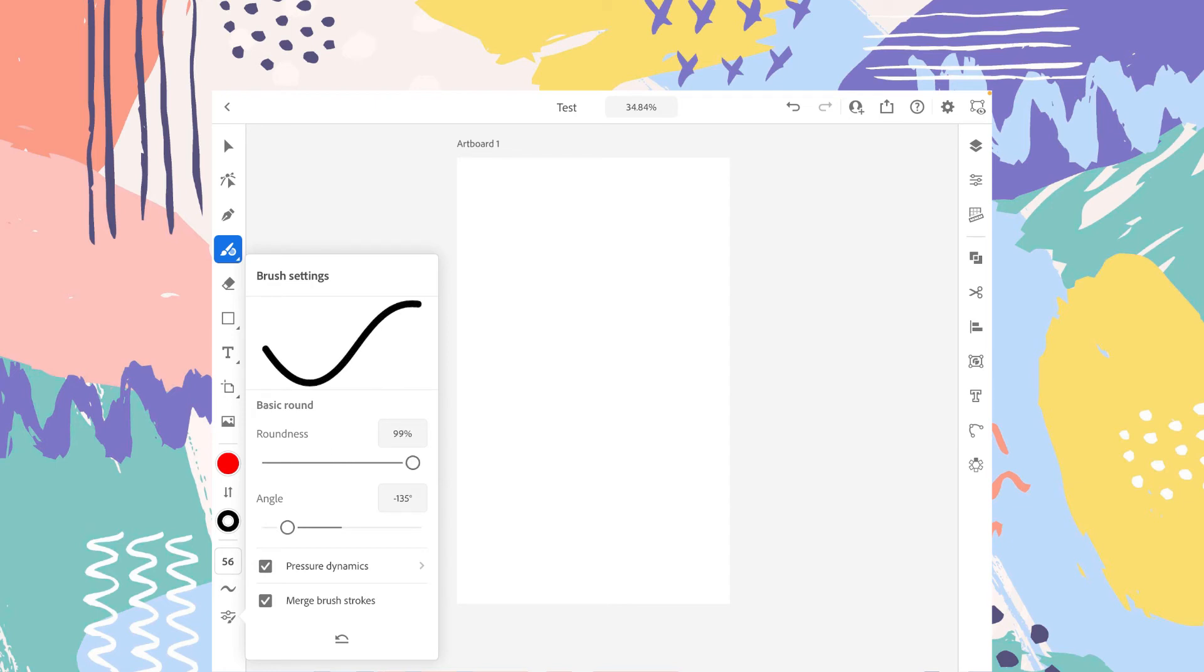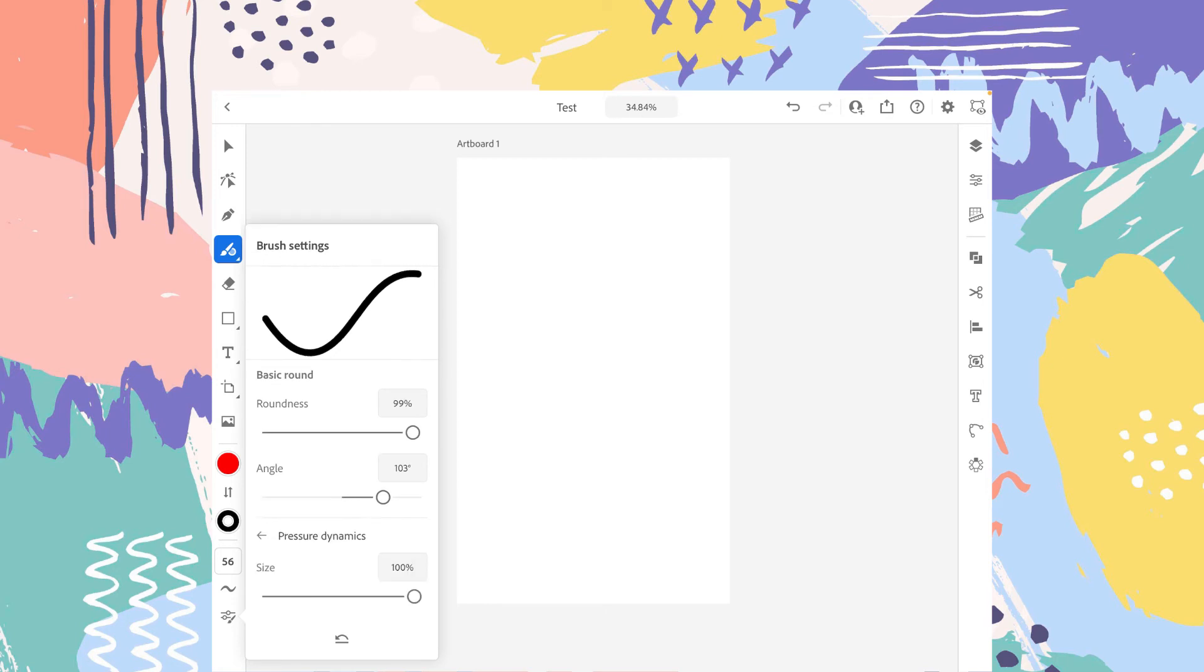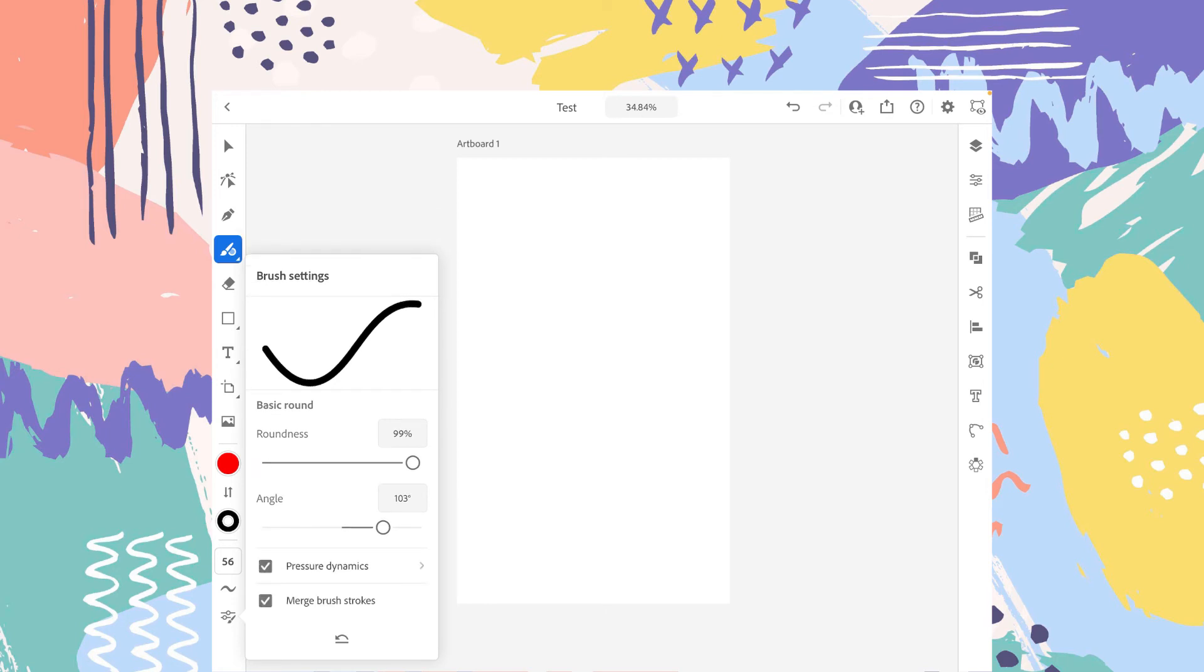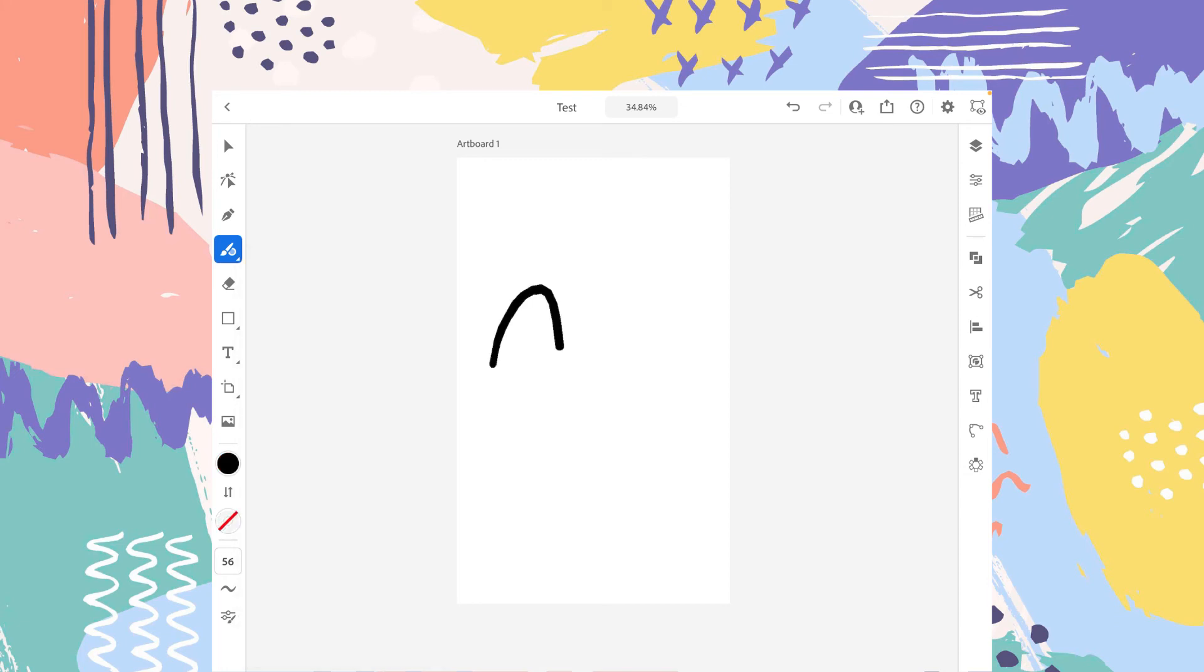So for example, we want a rounded brush with no angle and pressure sensitivity on. And merge brush strokes on. So let's start drawing.